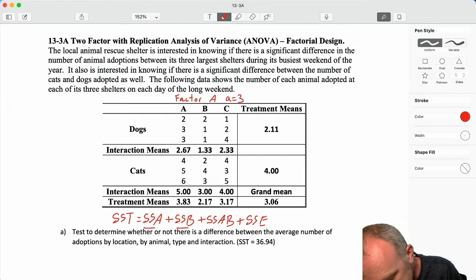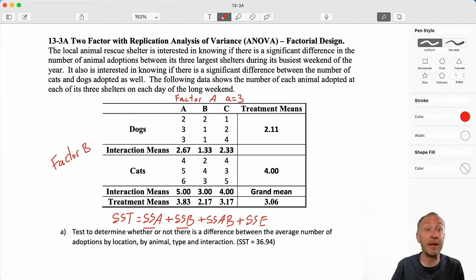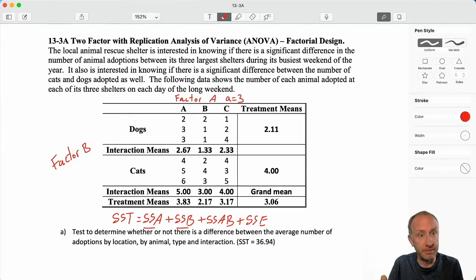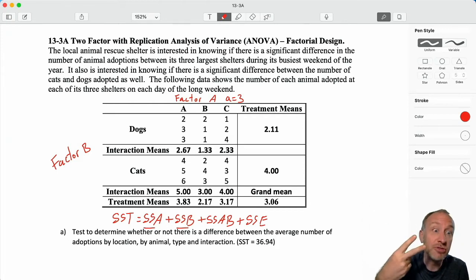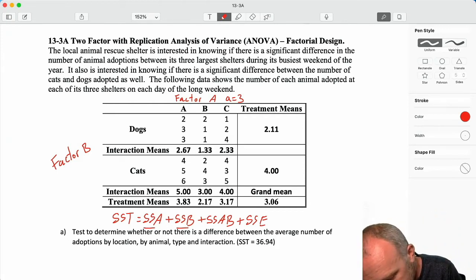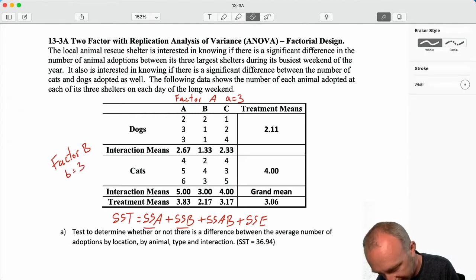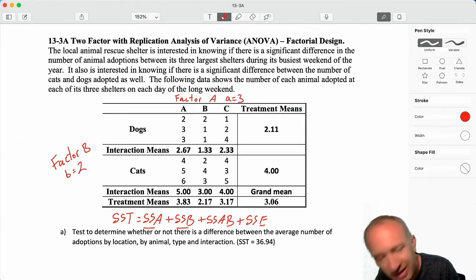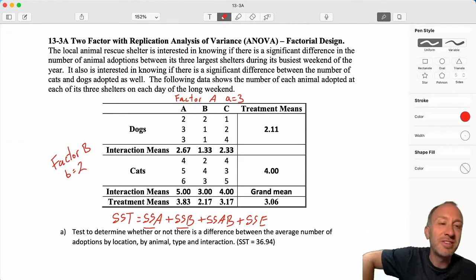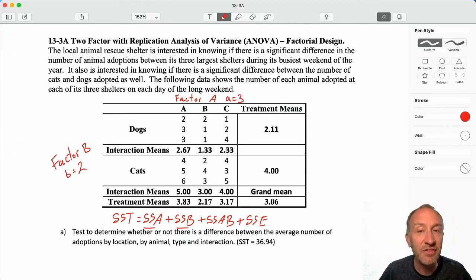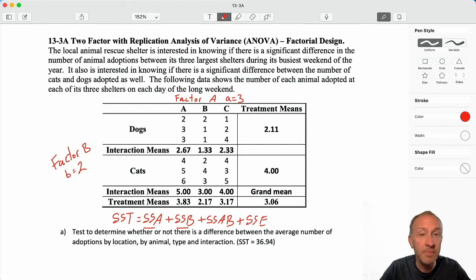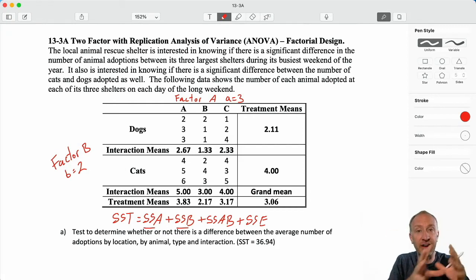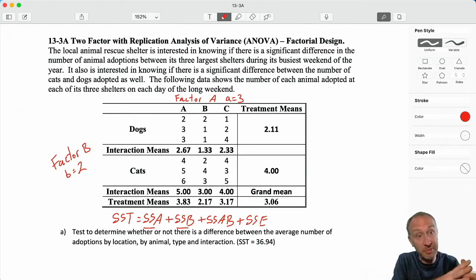We have a second factor — the type of pet, dog or cat. Those are our two treatments in factor B, so lowercase b equals two treatments in factor B. There are our two factors: factor A with a equals three treatments and factor B with b equals two treatments. We could have many more treatments in both factors, but I'm using a small number to keep the calculations as simple as possible.